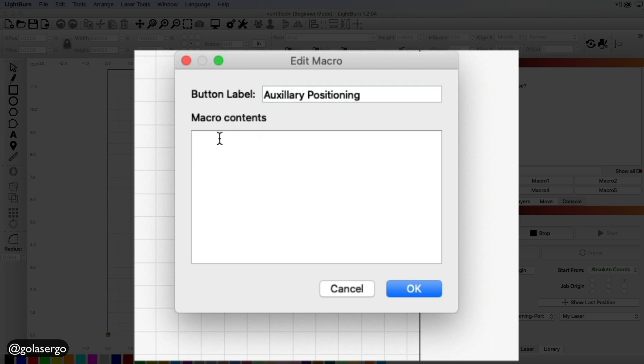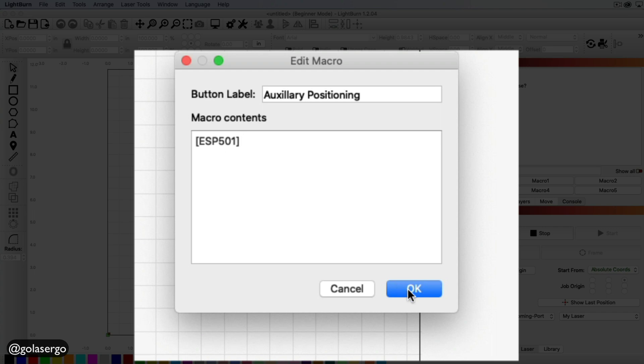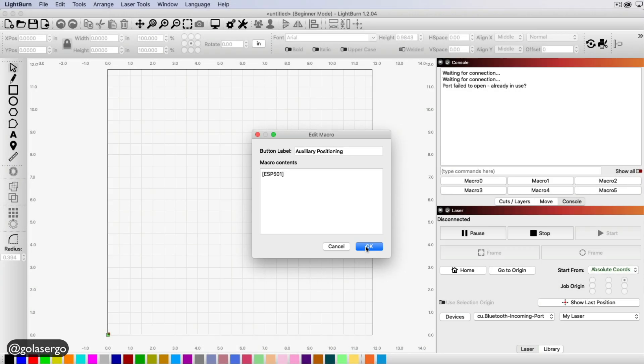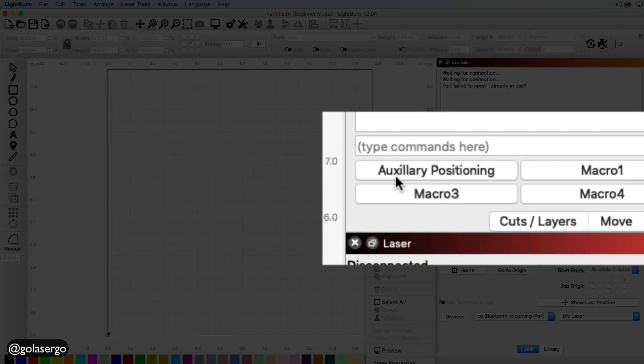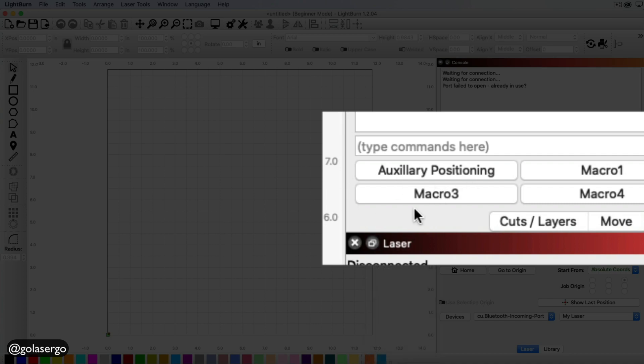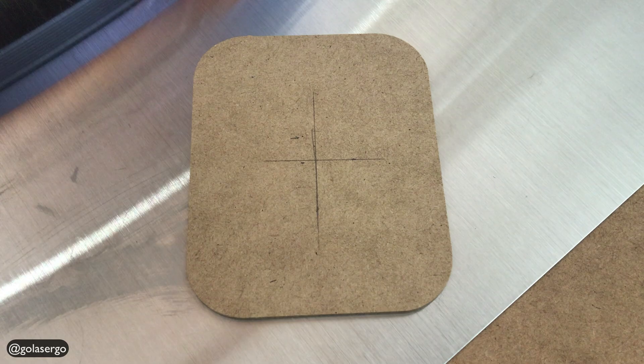And then in the macro contents, you want to put a bracket and then type ESP501 and then close the bracket. And I put the wrong one there in, so I'll just put the right one there. Okay, so I'm just going to click OK. And that's it. And you can see it show up there now. We've got auxiliary positioning as a macro option there.